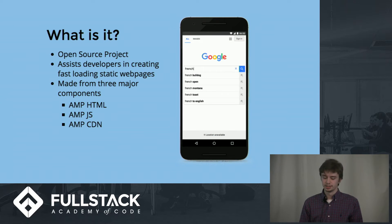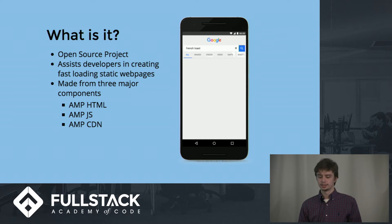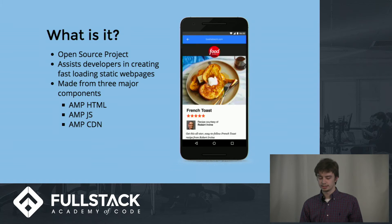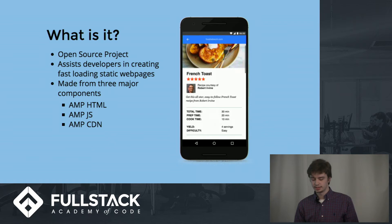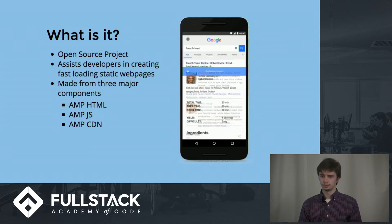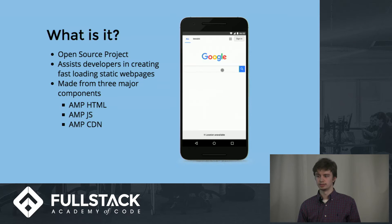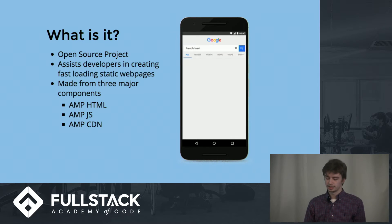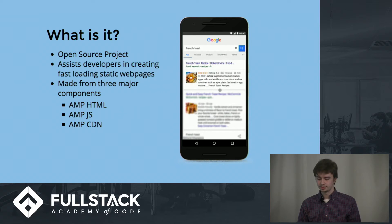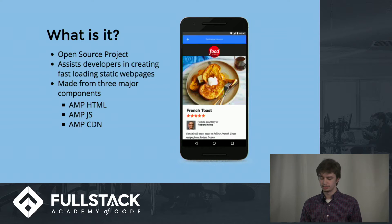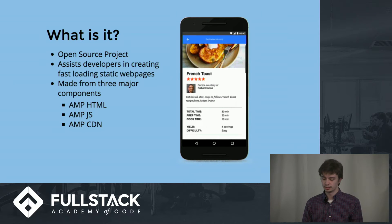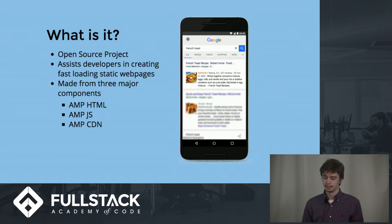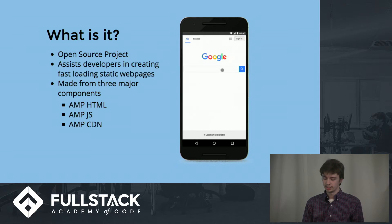It consists of three major components: AMP HTML, AMP JS, and the AMP CDN, which I will go over in a bit. AMP is basically a set of specifications that can be combined to a solution rather than being an end-to-end product.